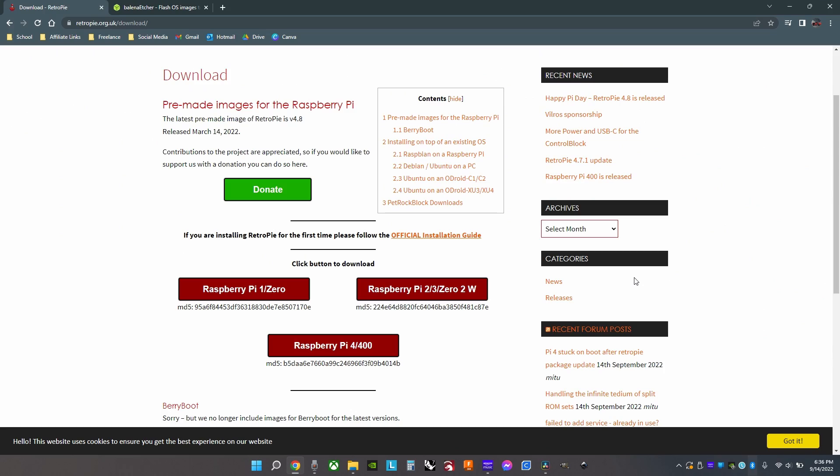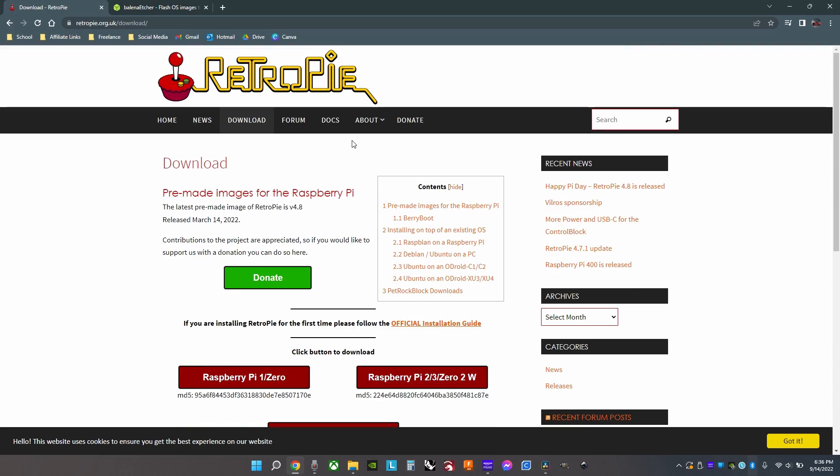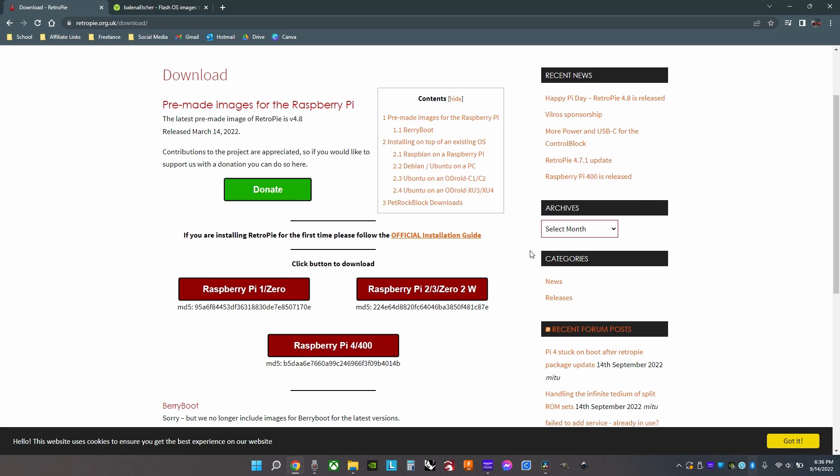Next, you need to install the operating system, so click the link in the description and then download for whichever kind of Raspberry Pi you have.